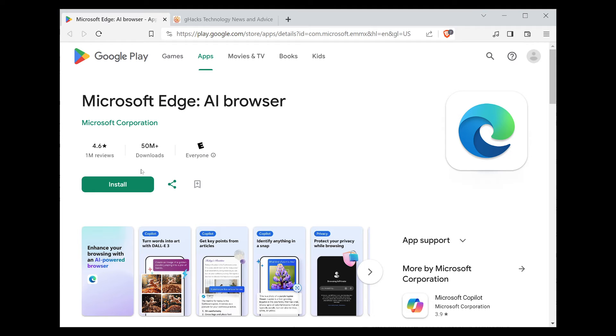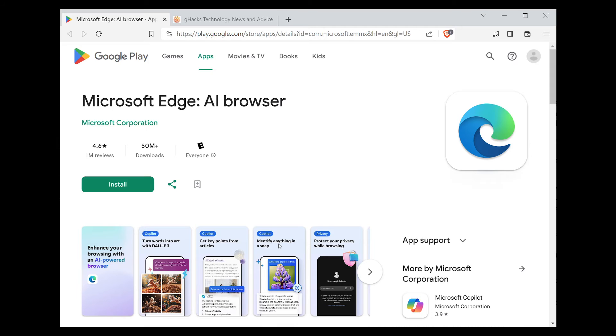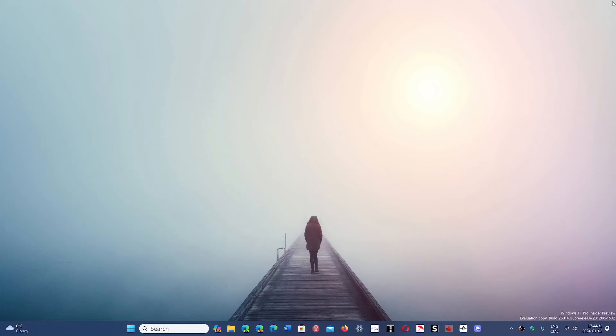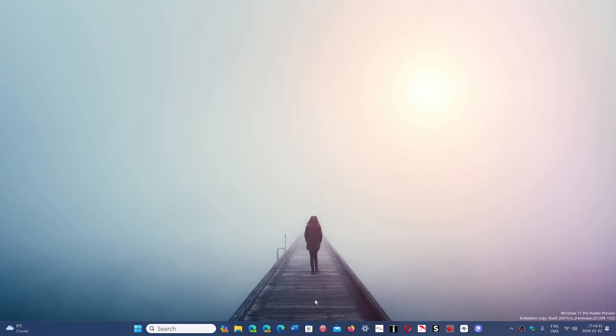It tells you that there's enhanced browsing with AI-powered browser, turn words into art with DALL-E3, get key points from articles, identify anything in a snap, and protect your privacy while browsing. This is kind of an interesting twist to what is simply Microsoft Edge.